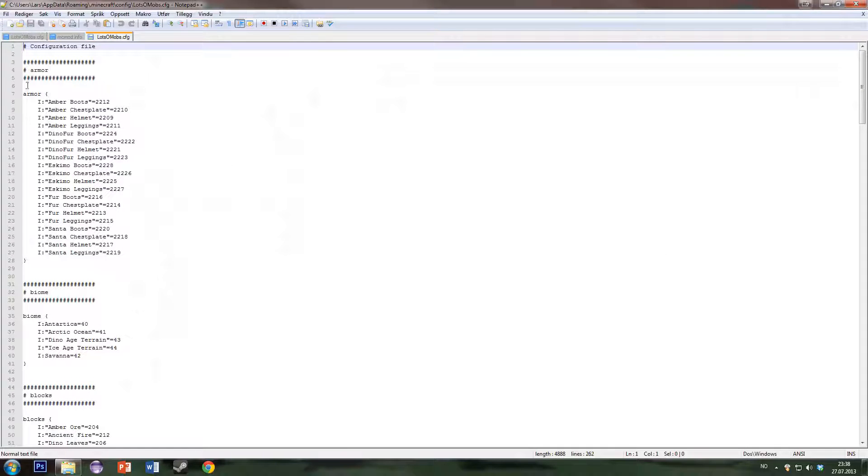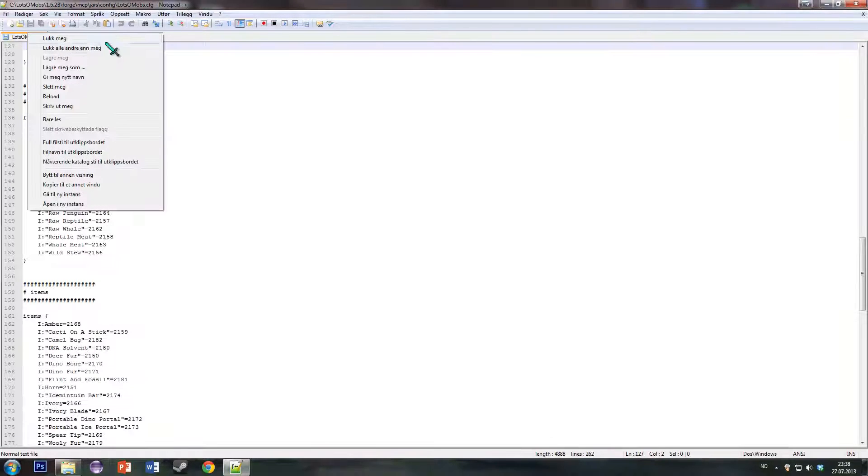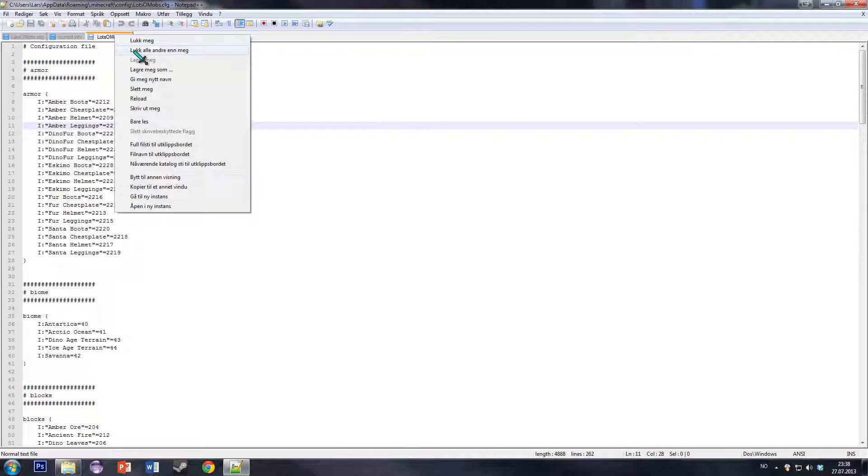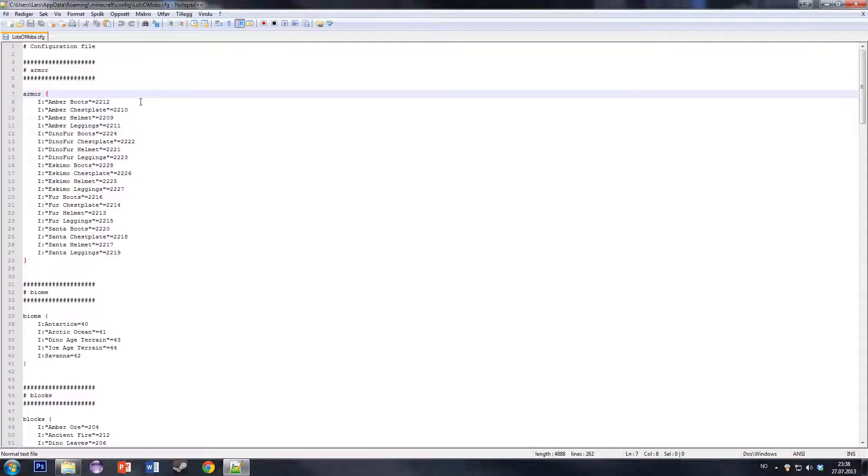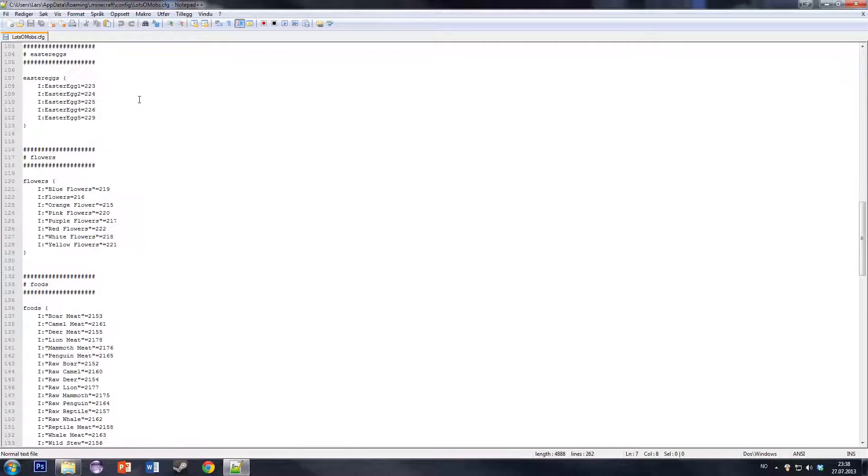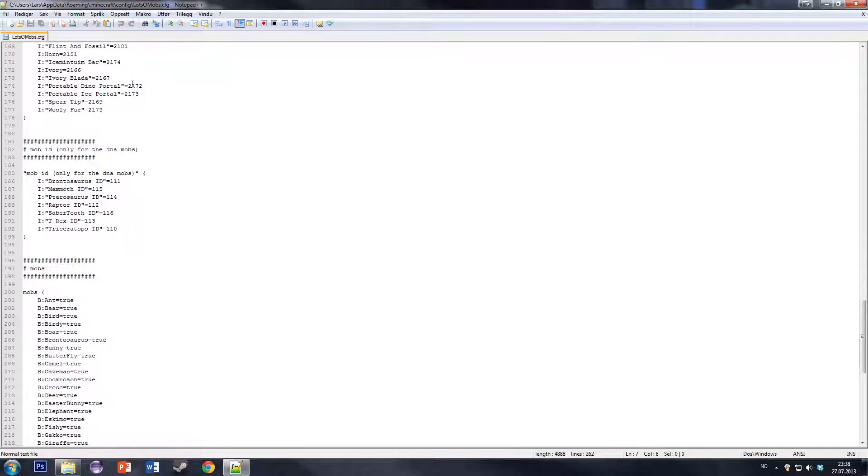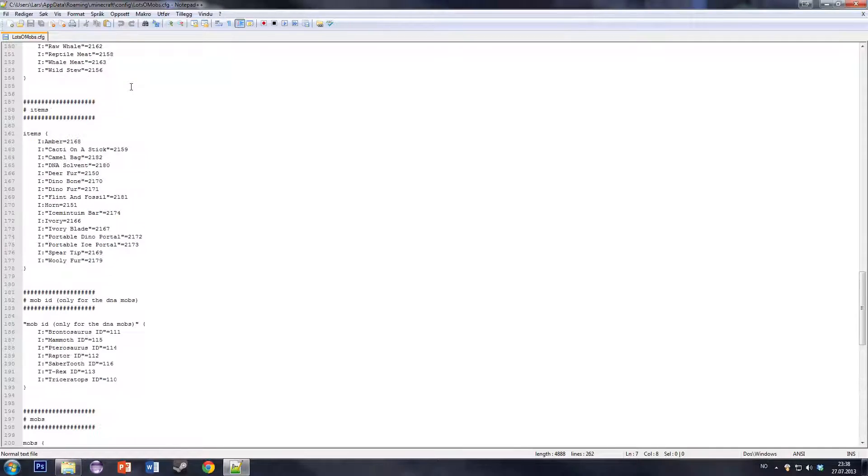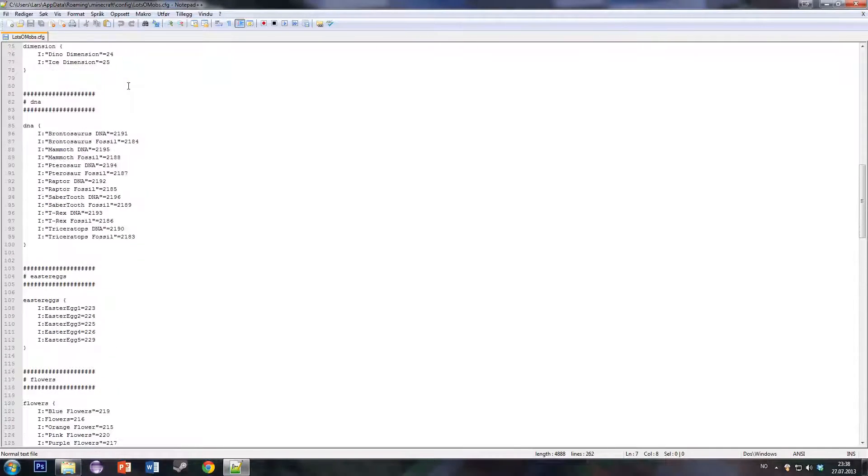And if we then edit this, we get the configuration file for Lotsamobs. It's quite a big file, so there's a lot of things you can change.